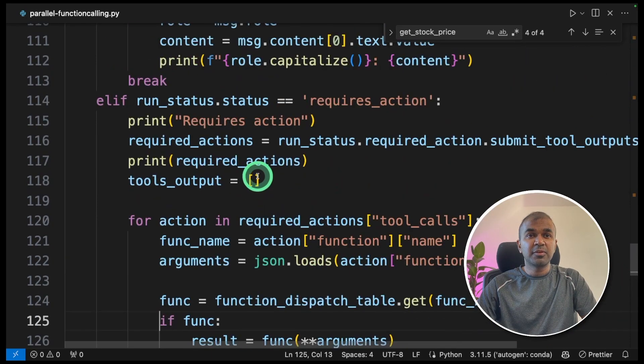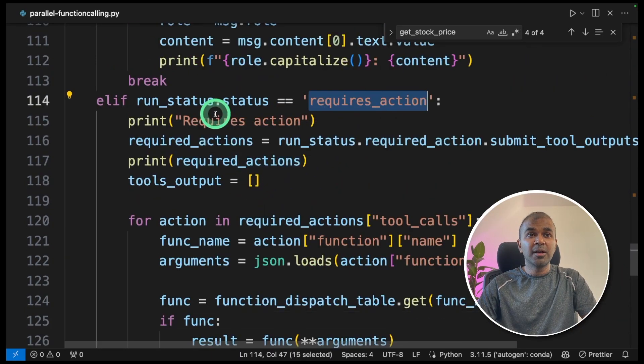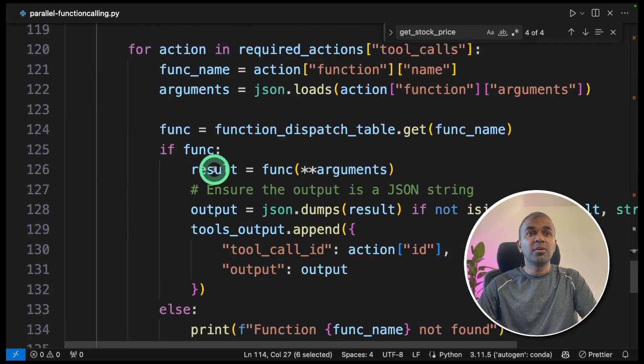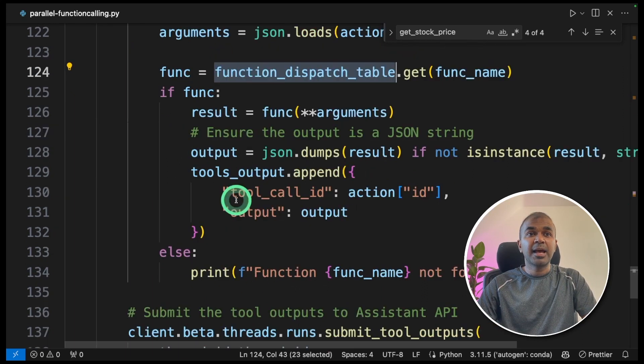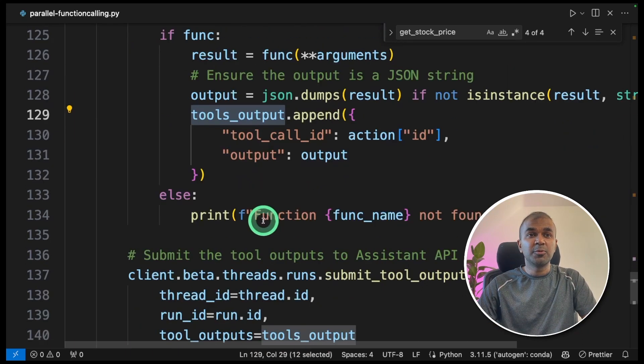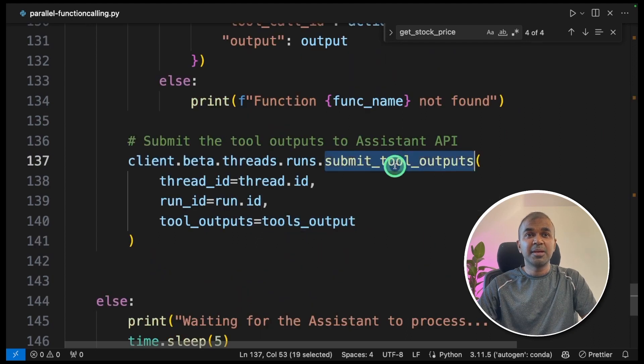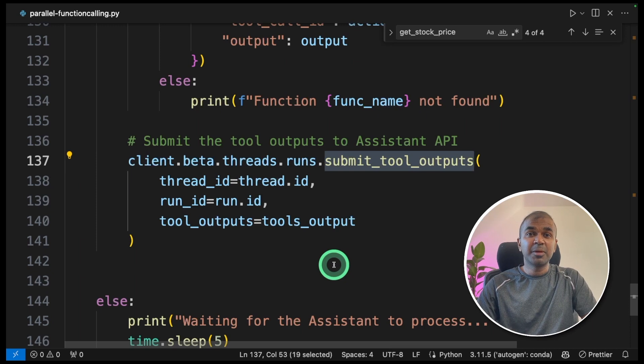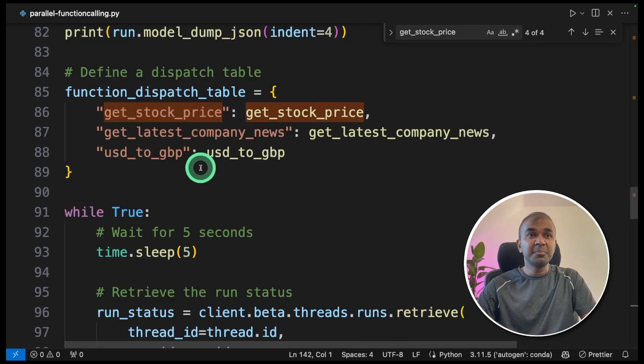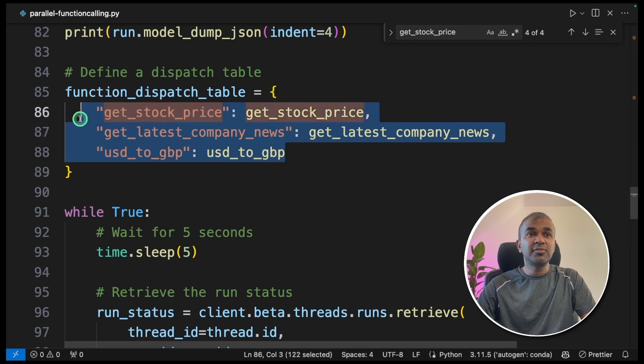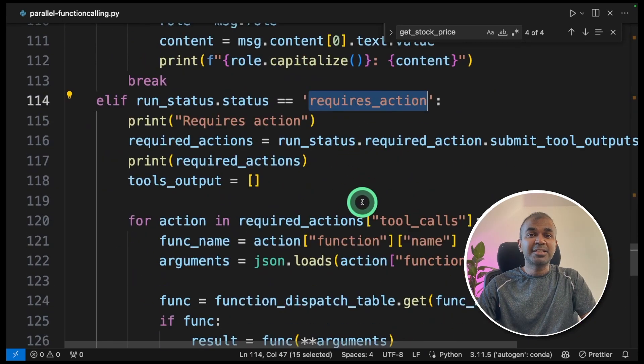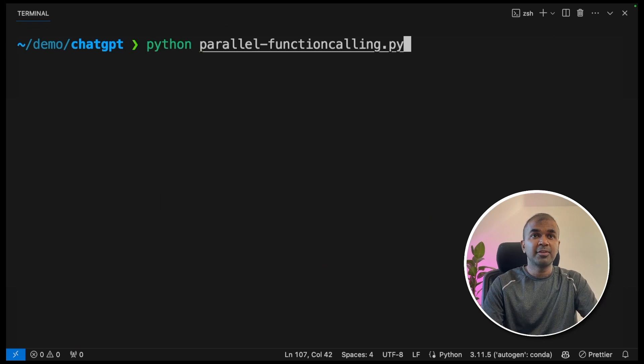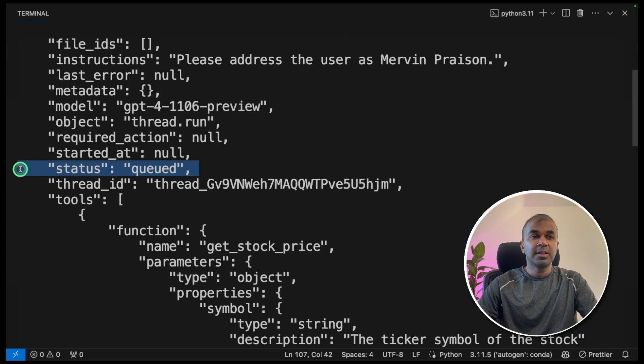This dispatch function table will be provided here. And based on the request from Assistants API requires action status, you are looping through all those three functions, and then returning the tools output back to Assistants API using submit tool outputs. I've explained this clearly in my previous video, which I will link in the description below. So in simple terms, we are adding three functions to our requires action status in your terminal.